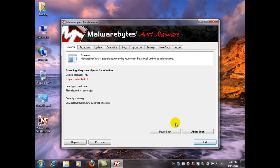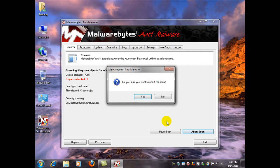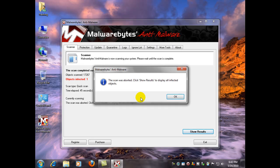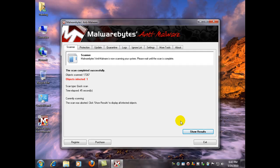So I'm going to go ahead and abort the scan just so I can show you how this works. Now once the scan was over normally, you would get a prompt and it would tell you to click the show results, which we're going to do so we can see just what it picked up.